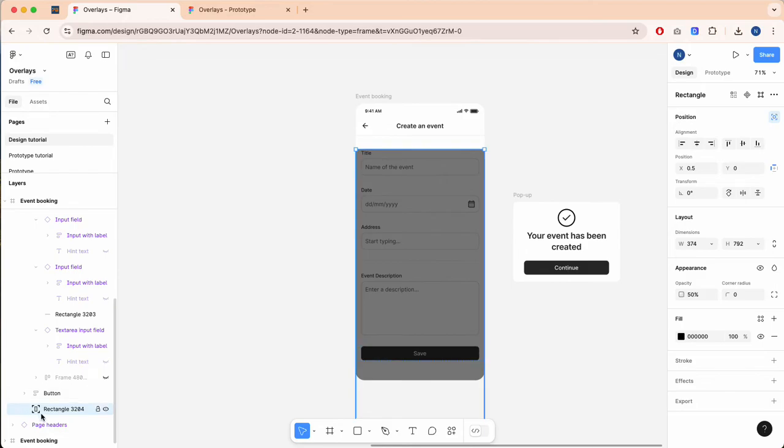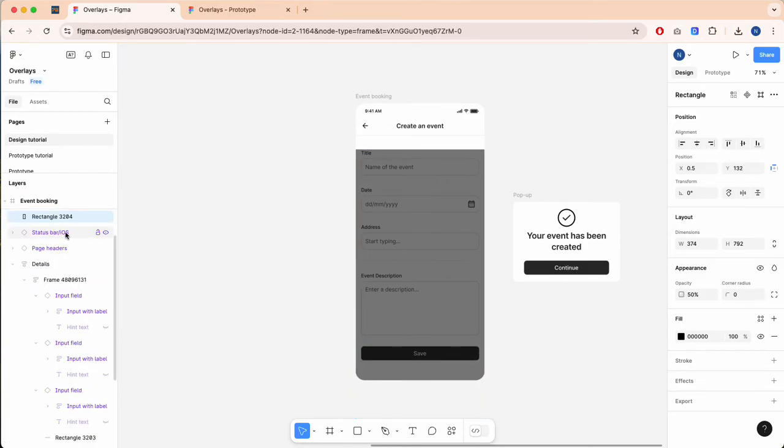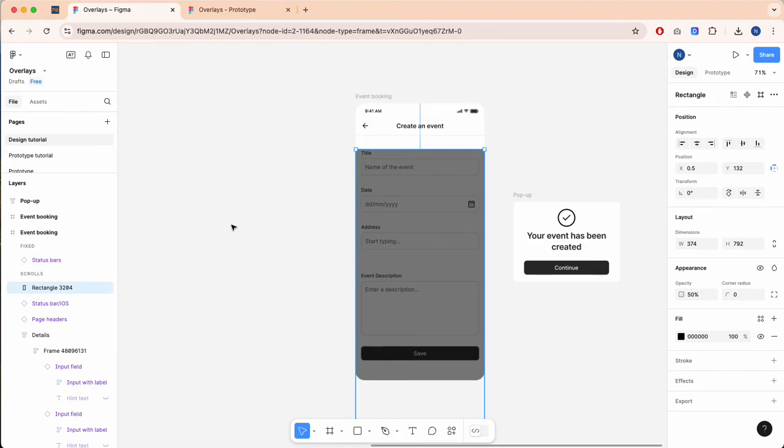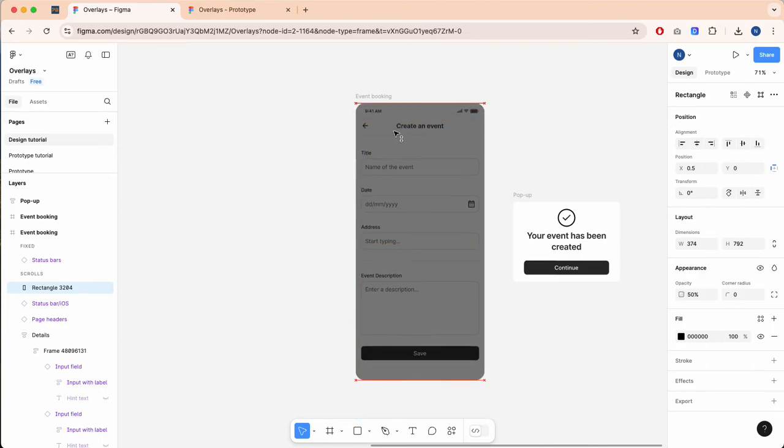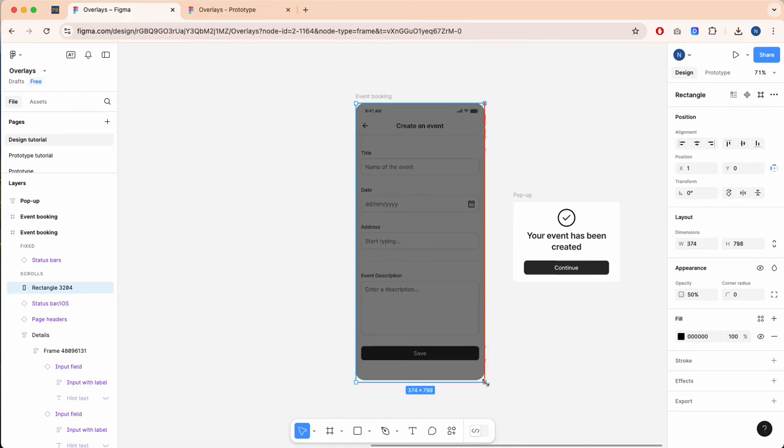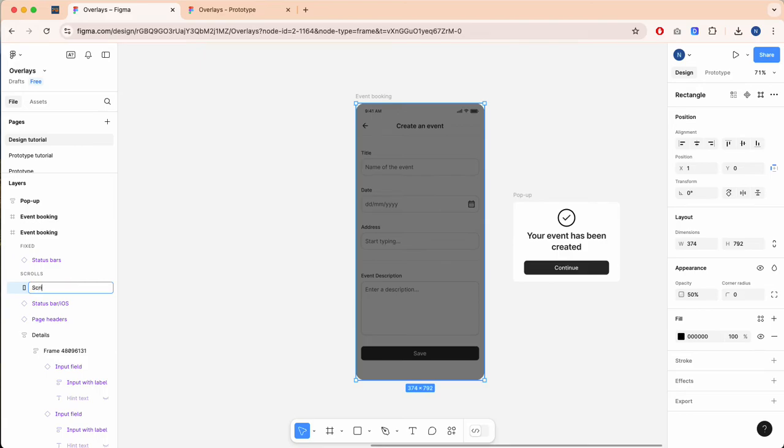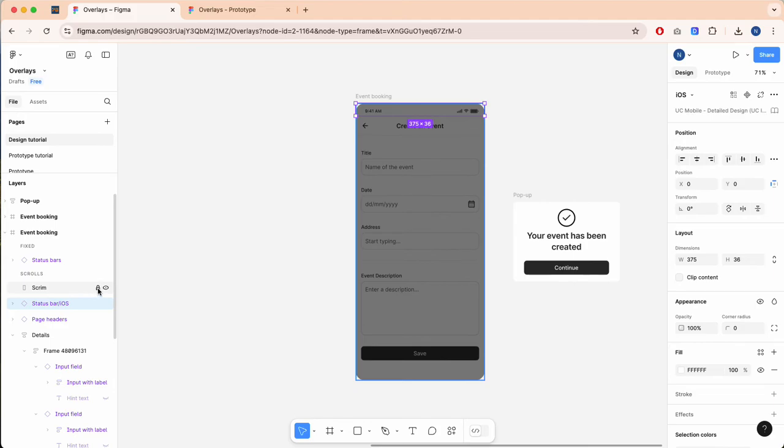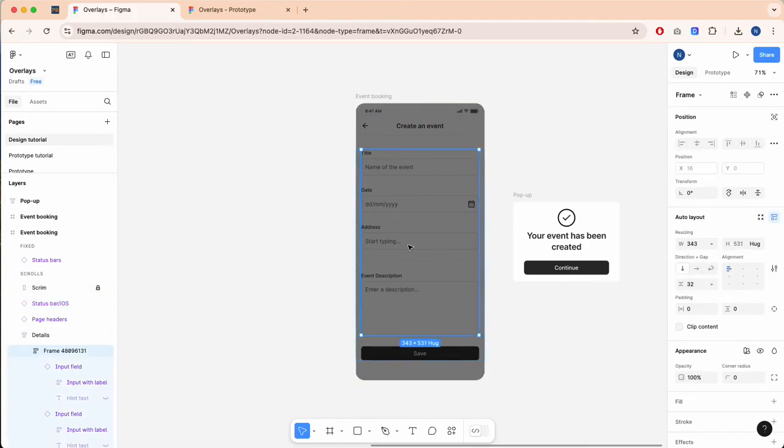Now I'm just going to drag this to the top layer so it's in front of the rest of our layers. Here you can adjust the position and rescale it if you need. I'm going to rename this - these are often called scrims - and you can lock this so you can access the layers behind.